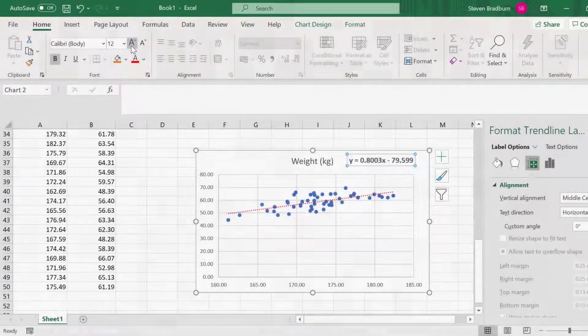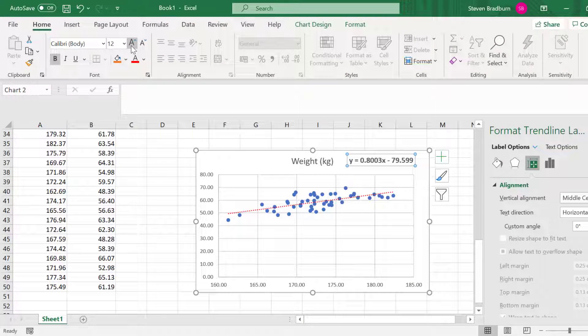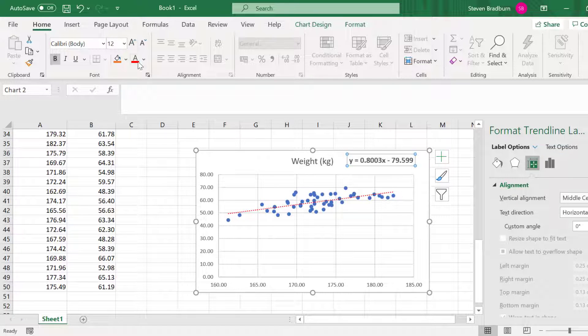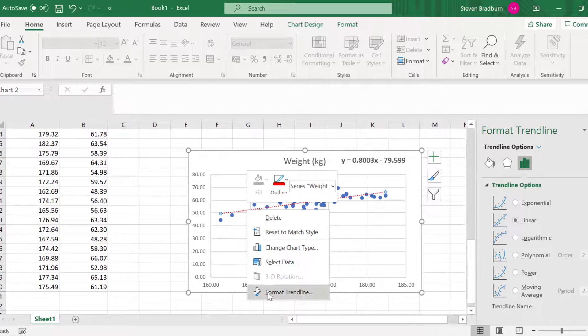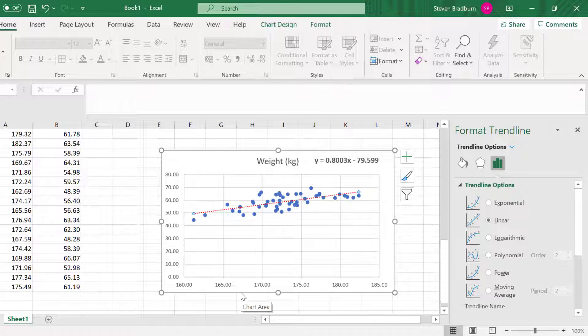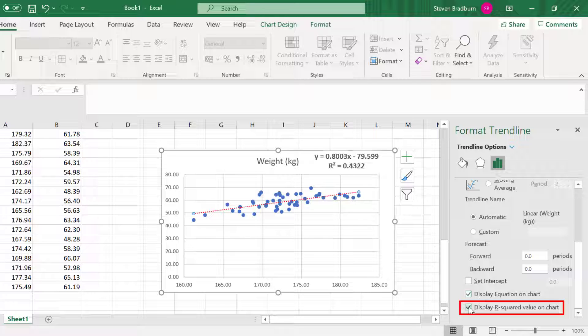Finally, let's add the R-squared value onto the graph. This process is similar to adding the equation. Again, right-click on the trendline and select Format Trendline. Then select the option to Display R-squared Value on Chart. You'll see the R-squared value has been added in the text box under the equation.